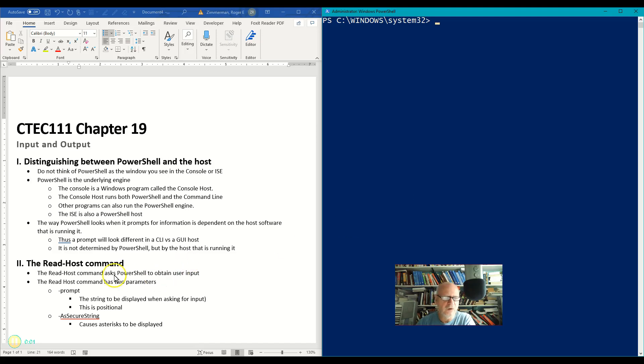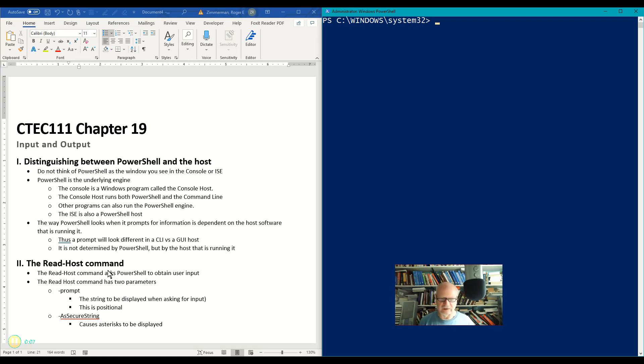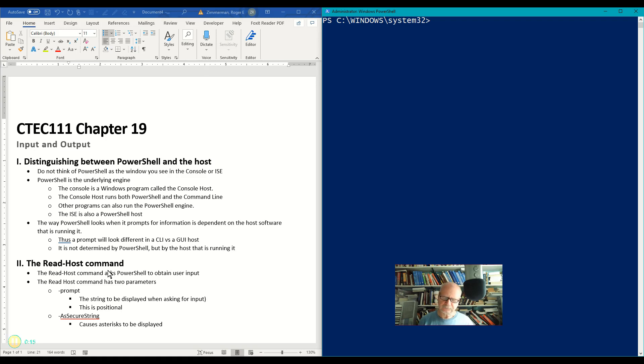The read-host cmdlet in PowerShell gets input from a user so you can use that in your program if you're writing a script. By itself it doesn't really mean a lot unless you save it into a variable, but let's just do it by itself first.